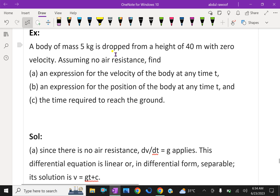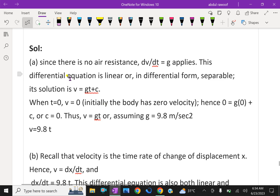A body of mass 5 kg is dropped from a height of 40 meters with zero initial velocity, assuming no air resistance. Find an expression for the velocity of the body at any time t, an expression for the position of the body at any time t, and the time required to reach the ground. Since there is no air resistance, the differential equation is dv/dt equals g. This equation is variable separable.